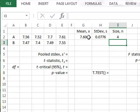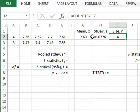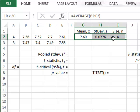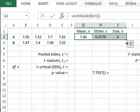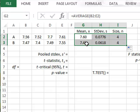For A, we have a mean value of 7.6, a sample standard deviation of 0.0776, and a size of 4. We can copy those calculations directly down for sample B.